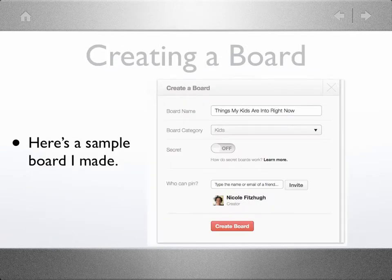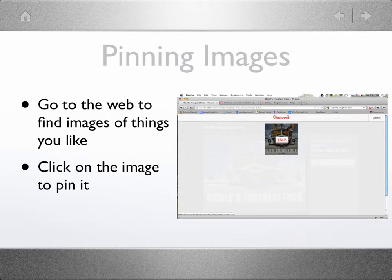This is how a board is created. As you can see, you can make the board social by inviting others to contribute. My son really likes the TV show World's Toughest Fixes. I went to the show's homepage. When I found an image I liked, I clicked my Pin It button. Here's what you see when you pin an image — Pinterest opens up and allows you to put your image in the correct board.